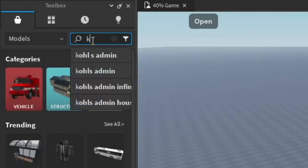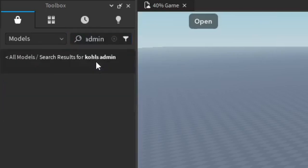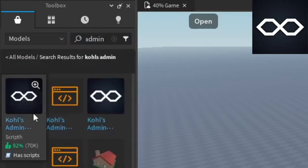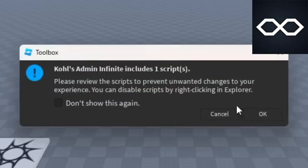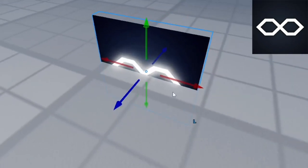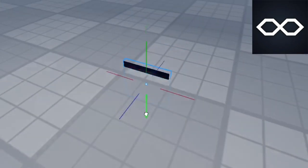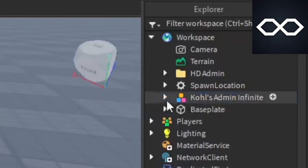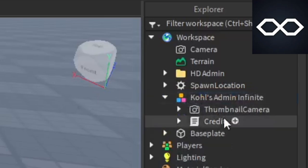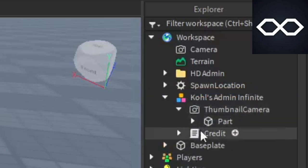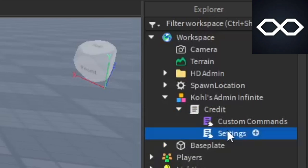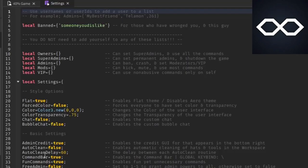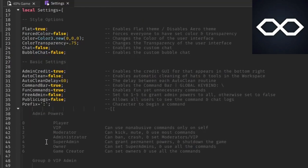We're going to do Cole's Admin as well just to show you the difference in the script. Search up Cole's Admin in the toolbox and just click it, then press OK for adding the scripts in game. Hide the Cole's Admin icon thing. Then you want to go ahead and go into Explorer and open up the model. You can delete the thumbnail camera. Go to Credit, go to Settings, and within here you want to go ahead and scroll down on the script.